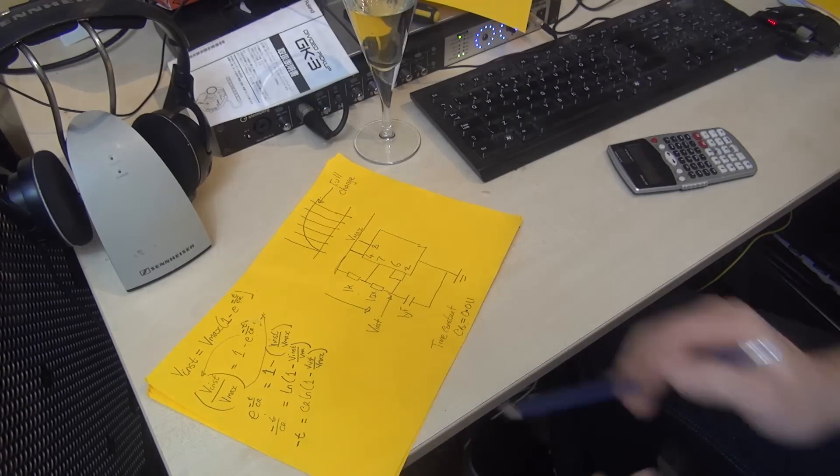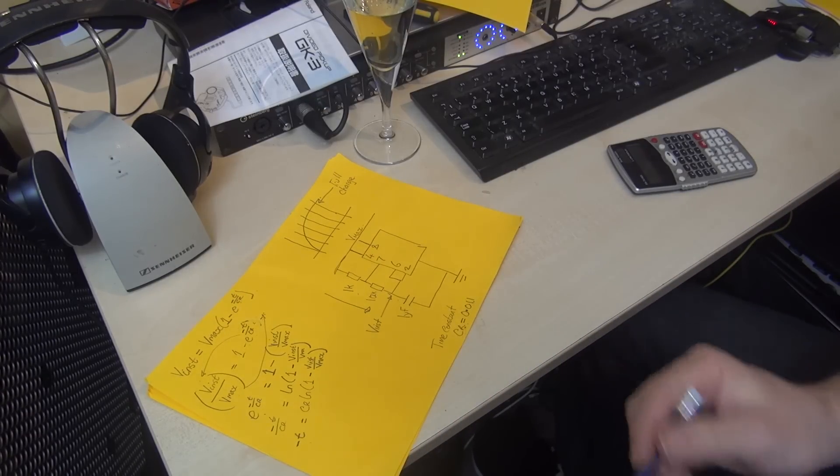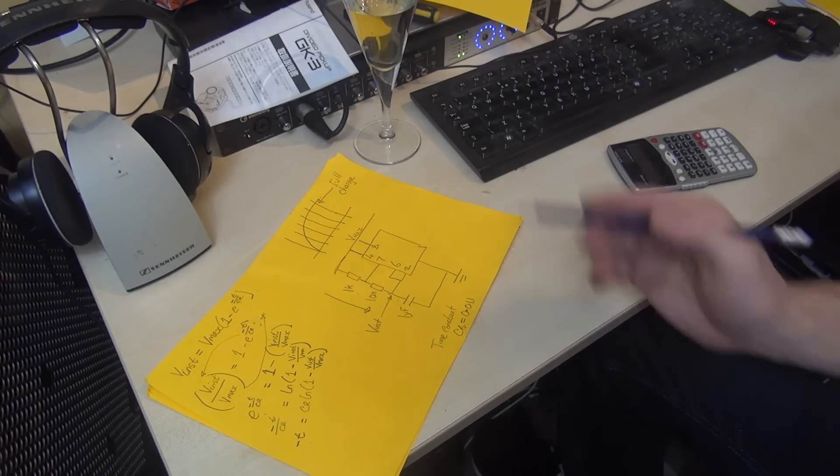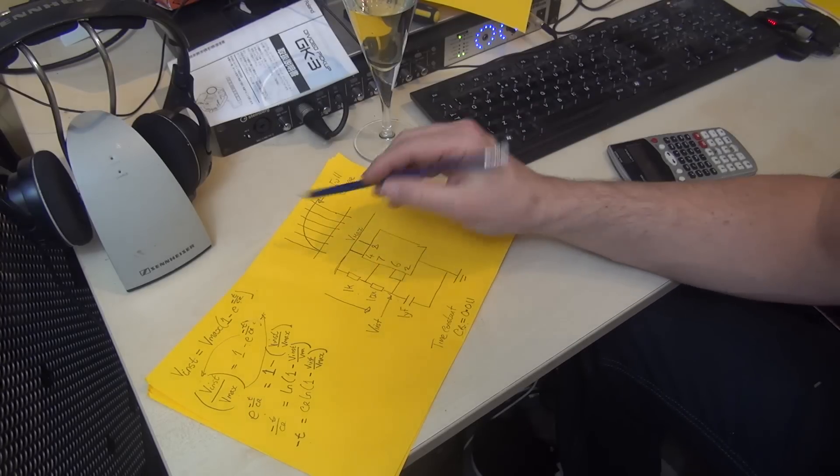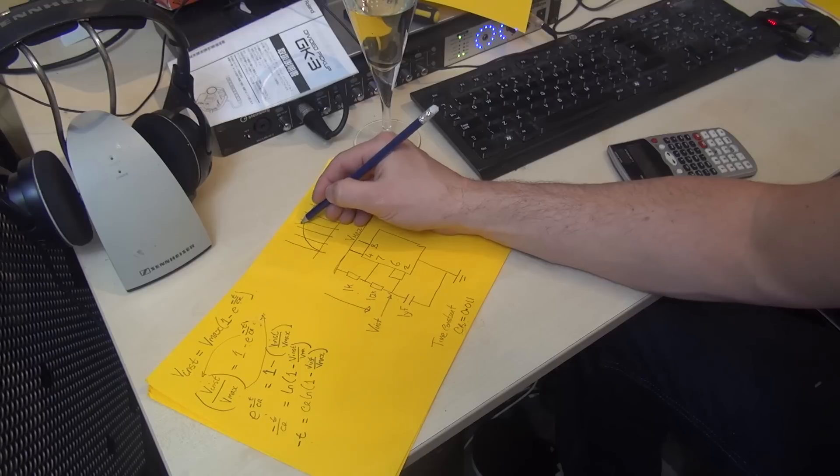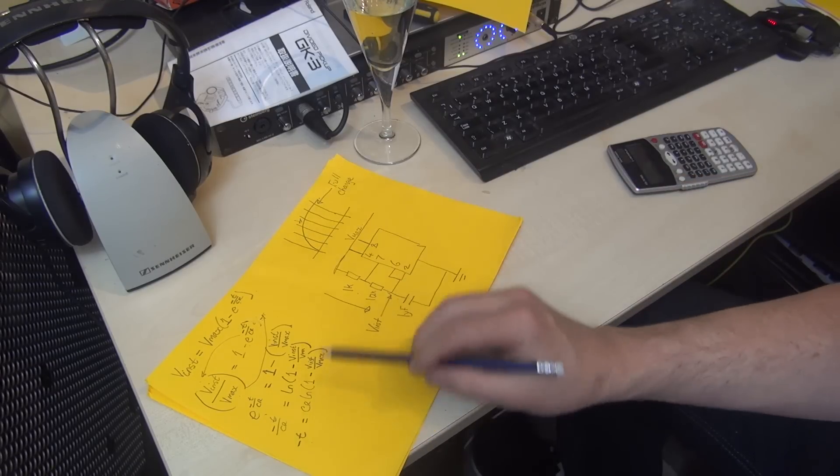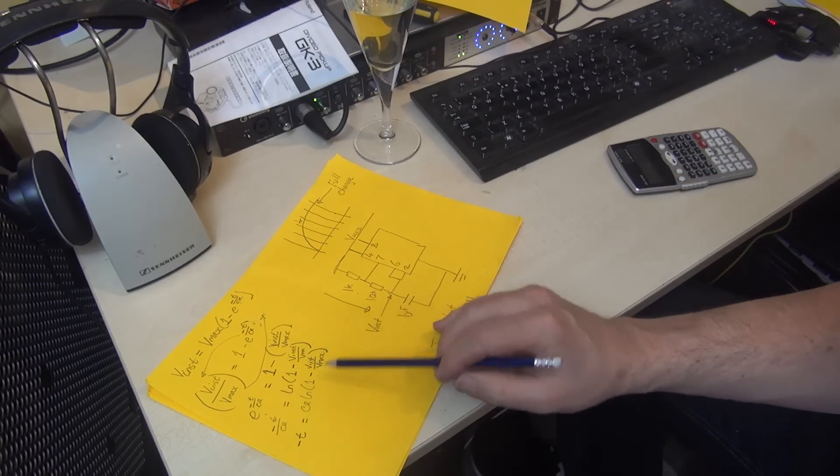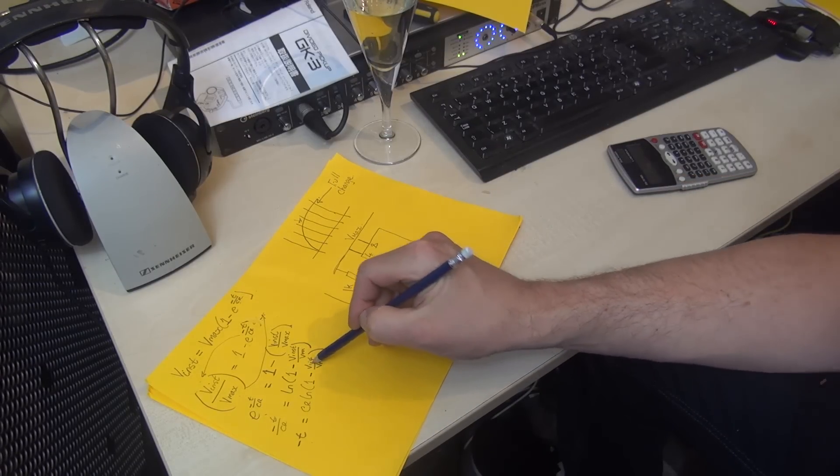All you then have to do is plug in your numbers. Say, for example, we were trying to find the time at which the capacitor voltage reaches 4 volts—you would plug 4 volts in as being your instantaneous voltage.